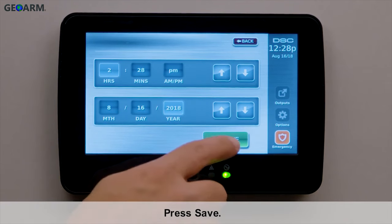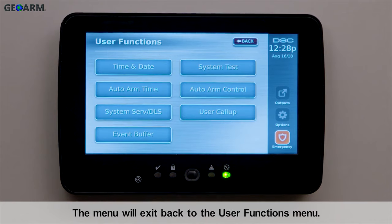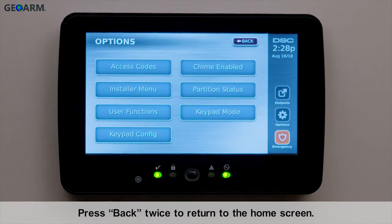Press Save. The menu will exit back to the User Functions menu. Press Back twice to return to the home screen.